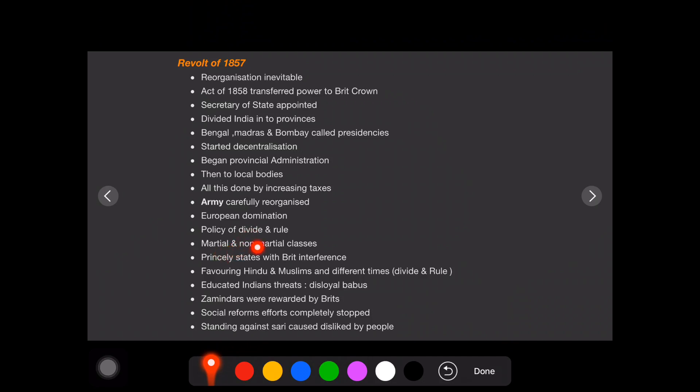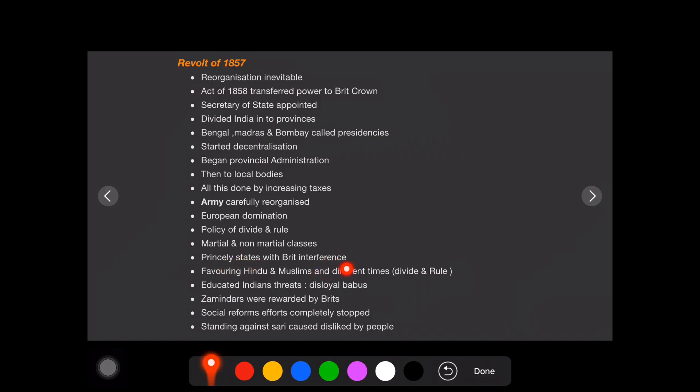And martial and non-martial classes have been made. And princely states with the British in reference. Princely states are there but British will be interfering in that thing, so it's mostly in their control. And they are favoring Hindu and Muslims at different times. They are not biased towards Hindu or Muslims, but they are favoring both at different times. Divide and rule. There is some tension they want to create between Hindu and Muslims.